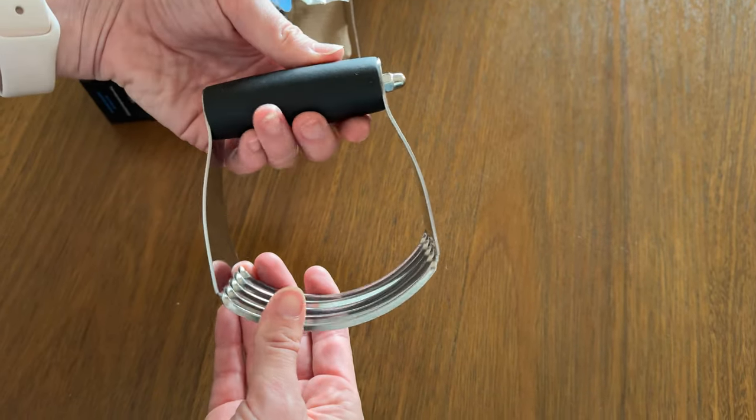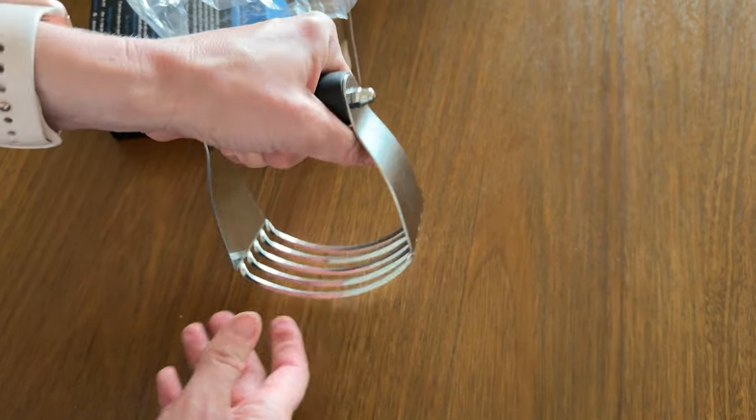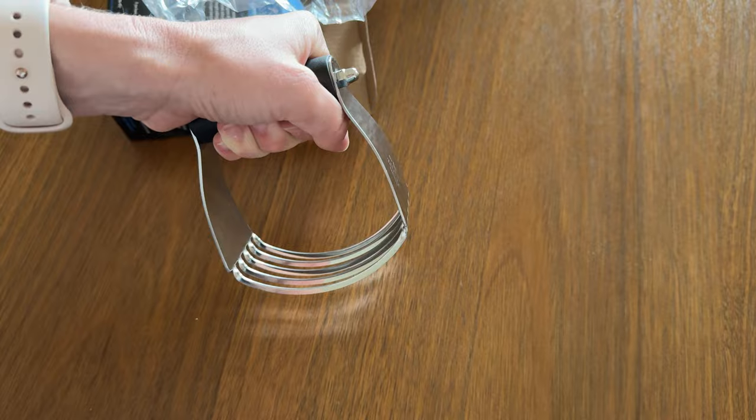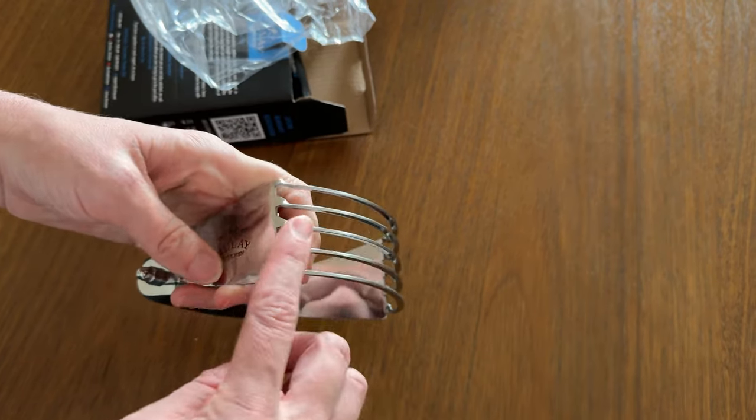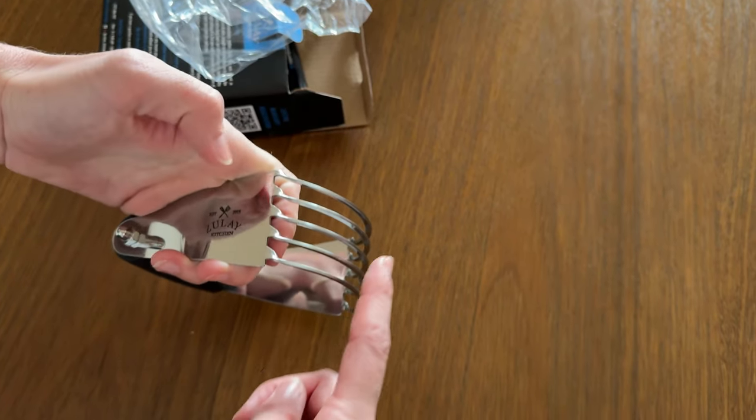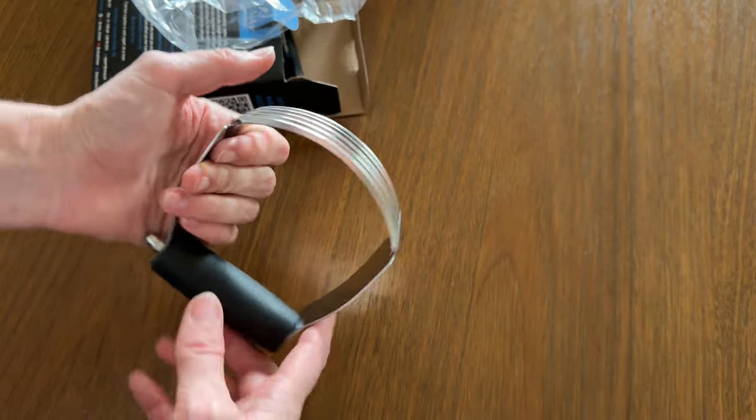This one has a nice grippy handle so you can hold on really tight to it. It's comfortable. It has a lot of good blades right here.